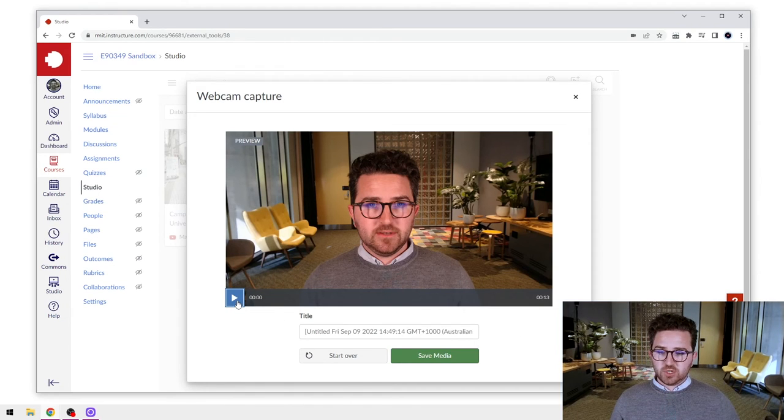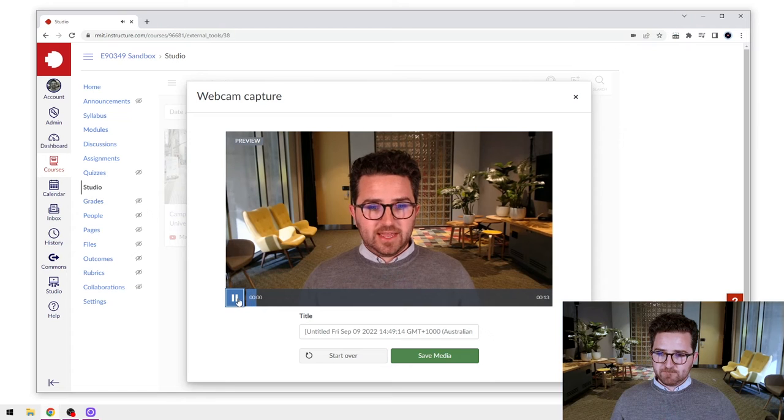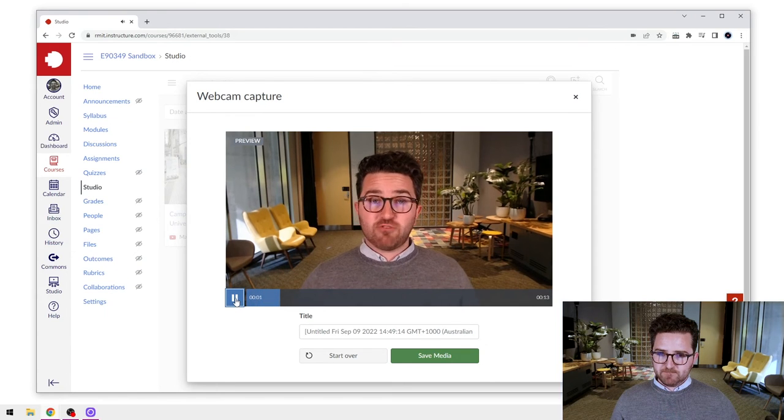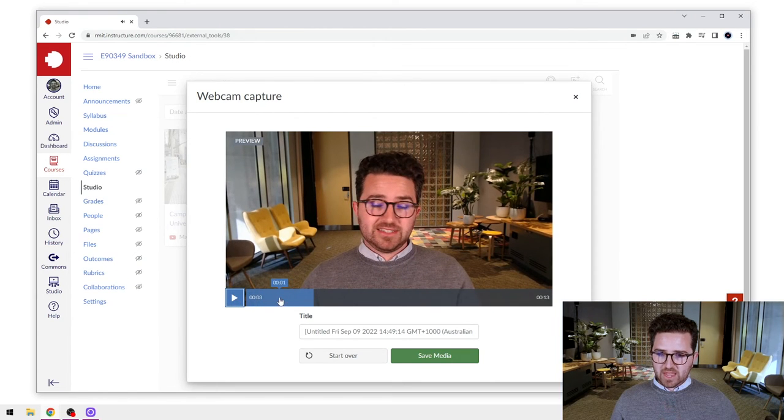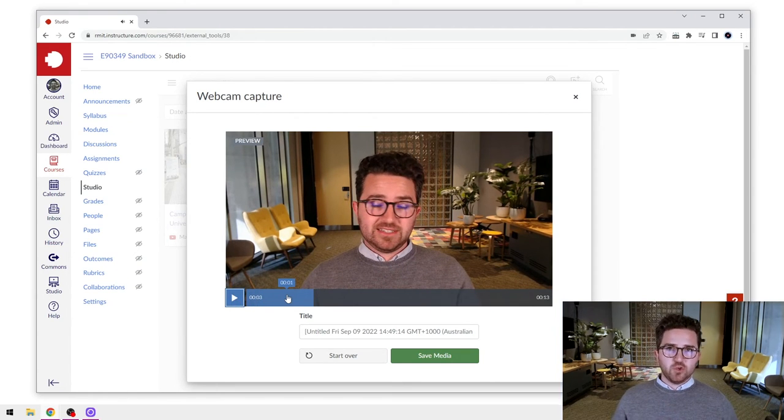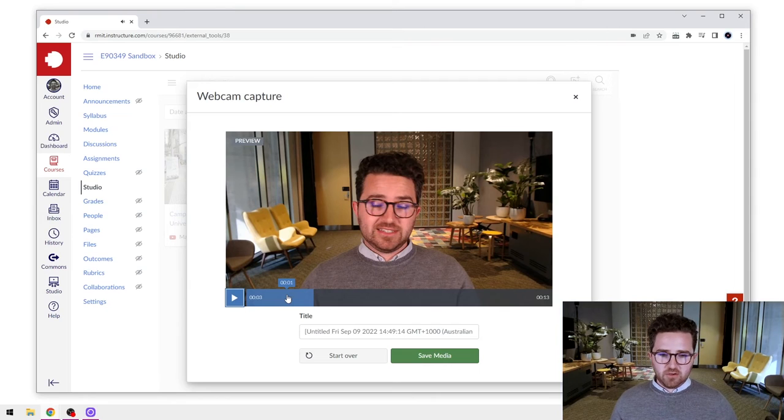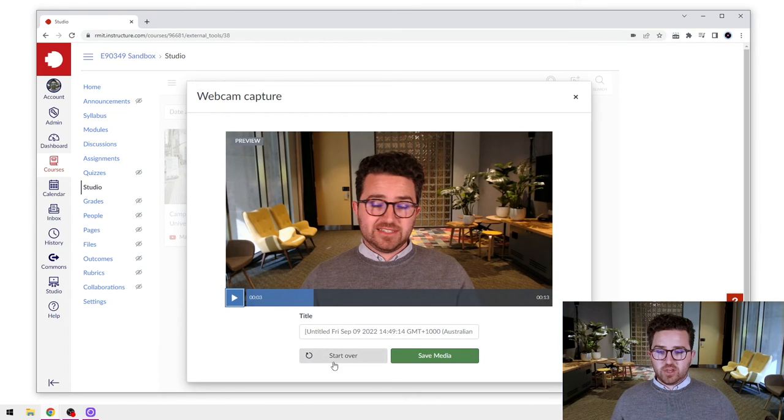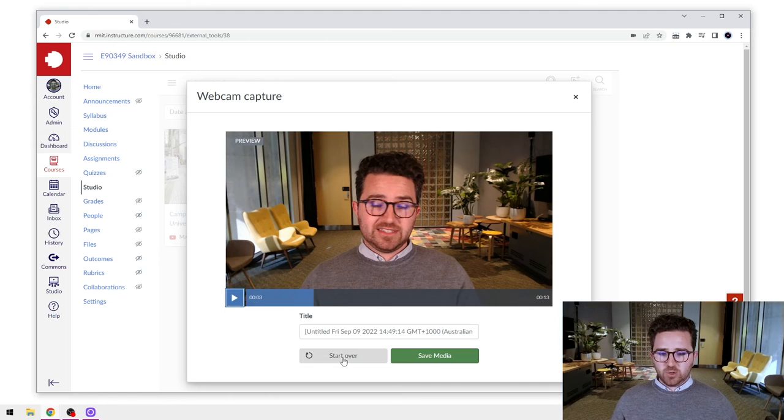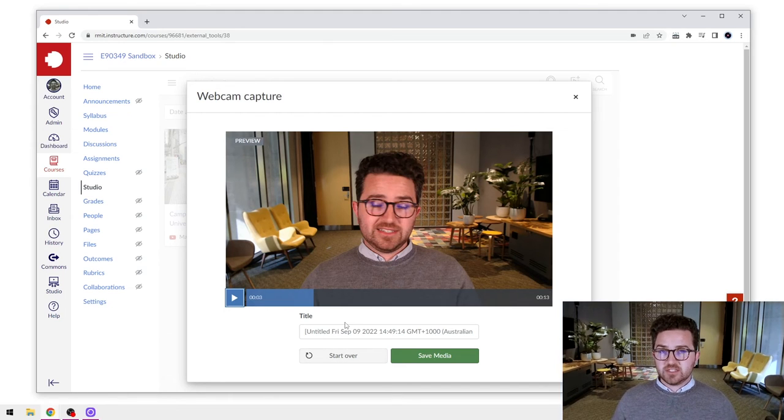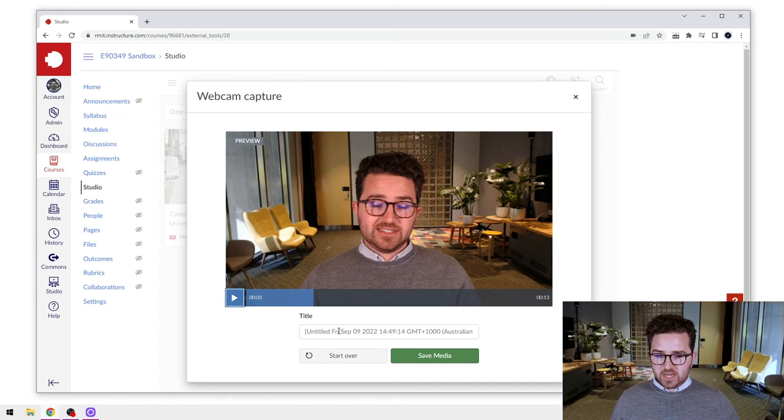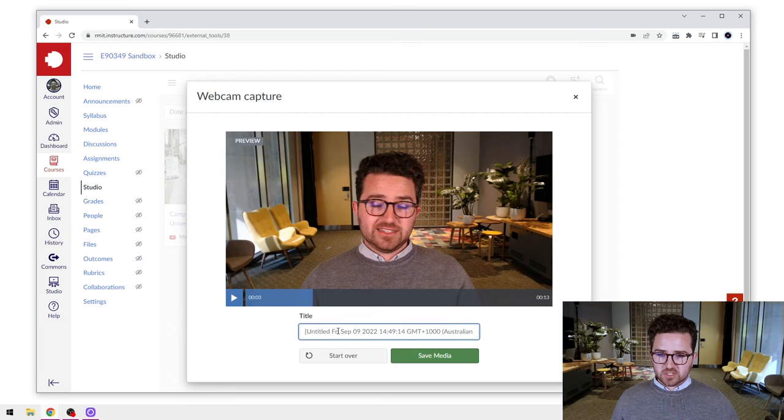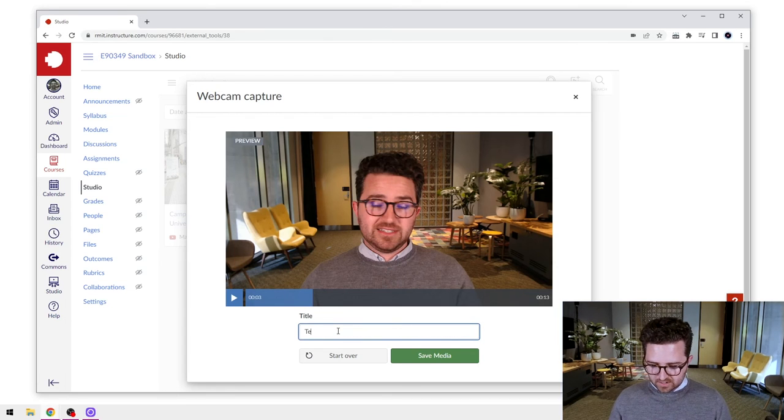If you like, you can have a little preview. You can press play and have a review of that video. If you don't like what you have recorded, you can press start over and re-record. However, in this case, let's say I do like what I've recorded. So what I'm going to do is click into this box and add in a title.